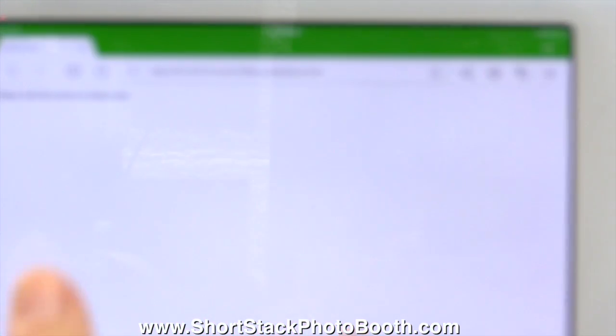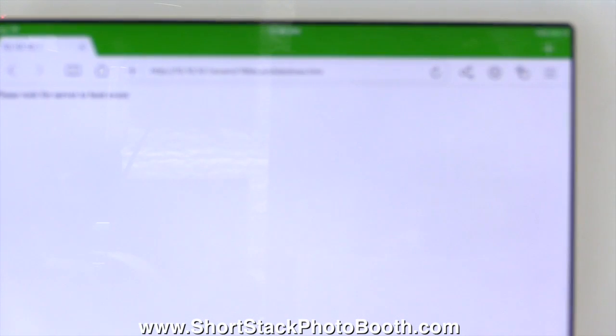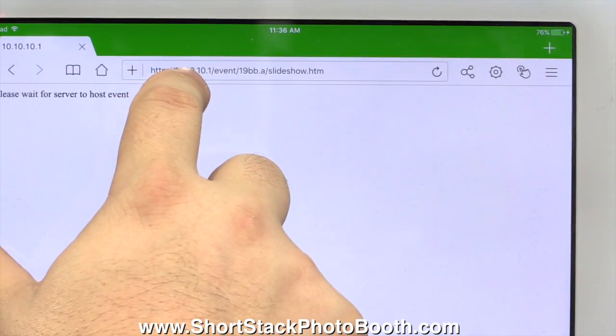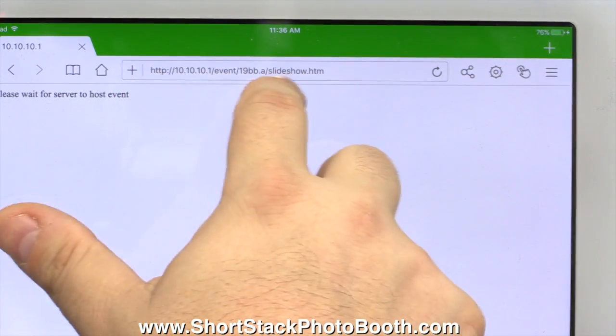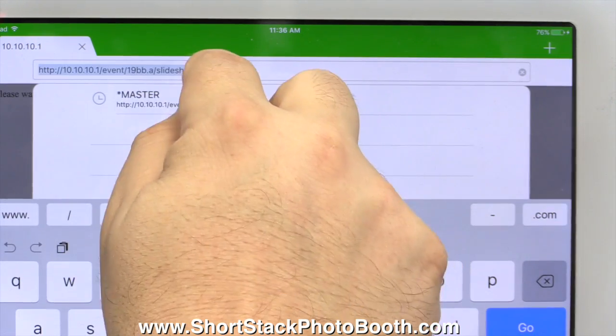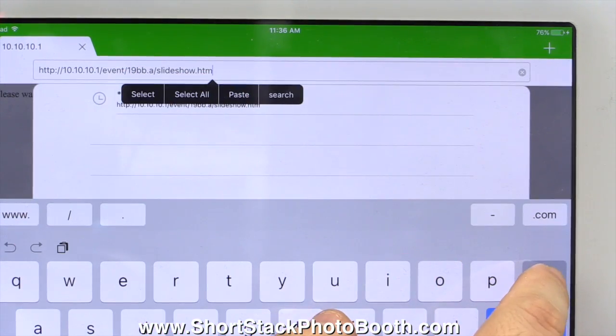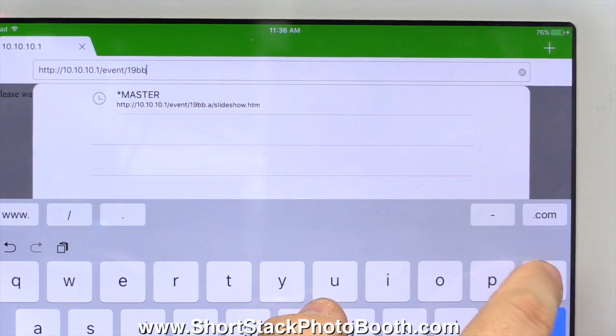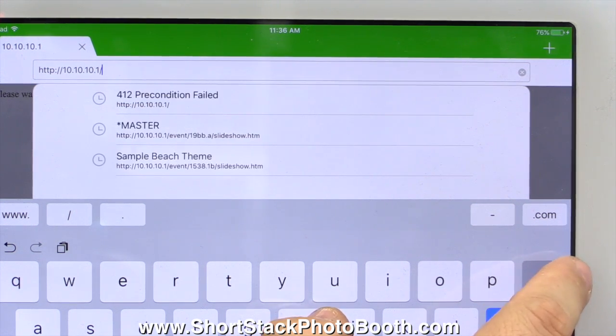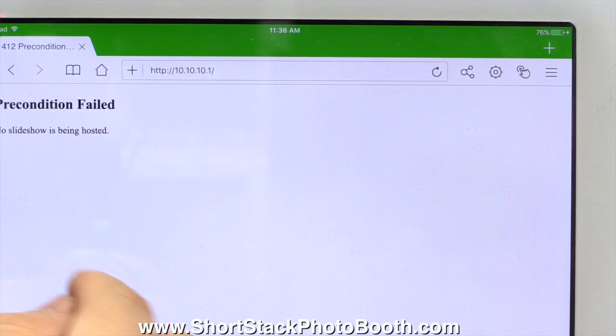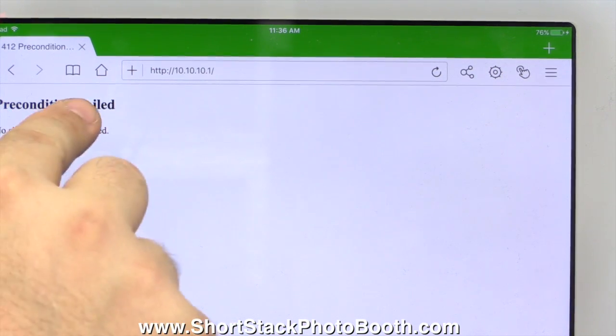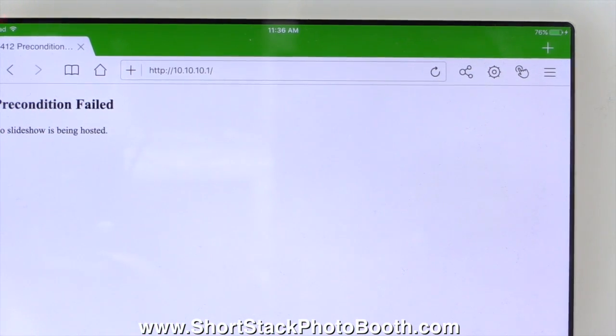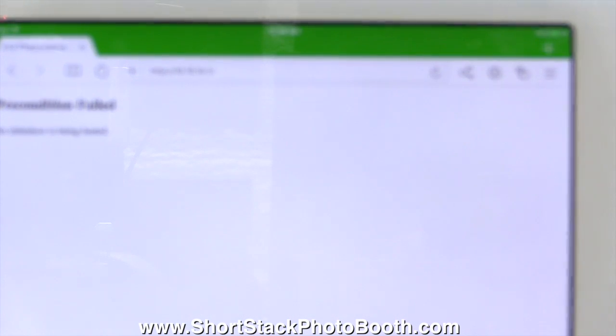When you create a new one, it'll automatically make a new path to the new event. What happens is if you open this up, you're going to see that has the same number from the last event. You're going to click go and nothing's going to happen. You're actually going to see slides from the last event and it'll drive you crazy. So the first thing you want to do is if it looks like this and it has the long URL, just delete everything up until the actual IP address. So all you want is 10.10.10.1, click go. See now it'll say precondition failed, which is good. That's what you want it to say.